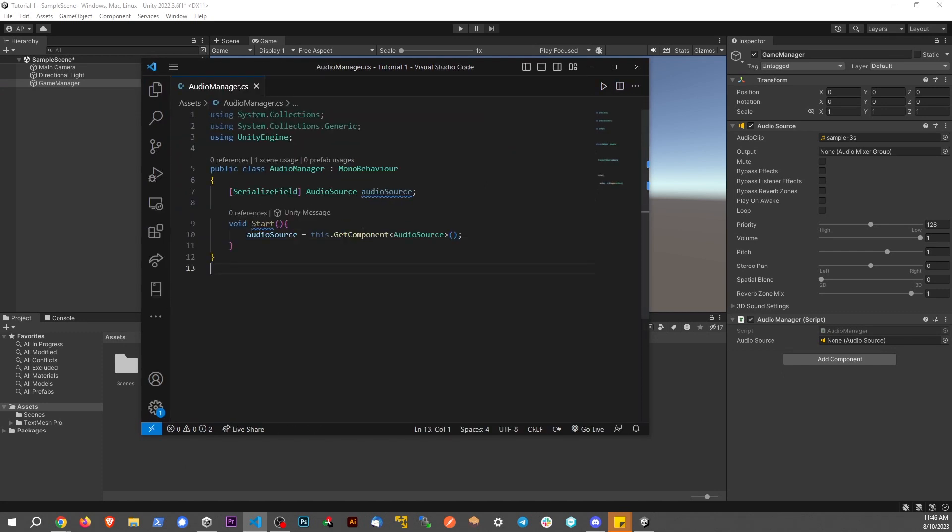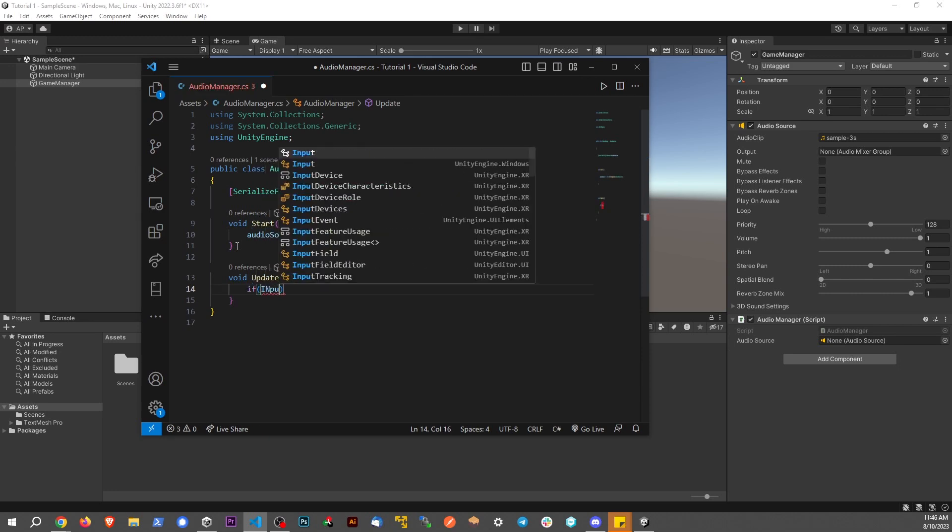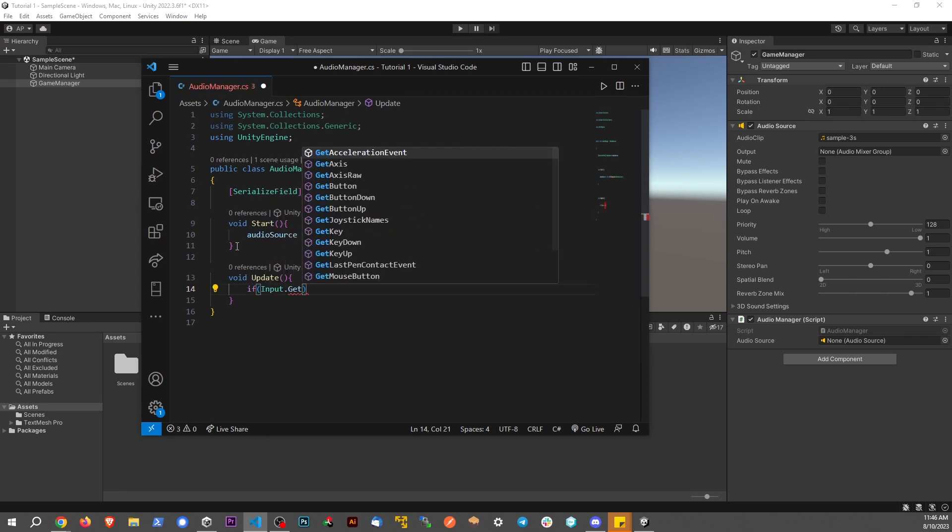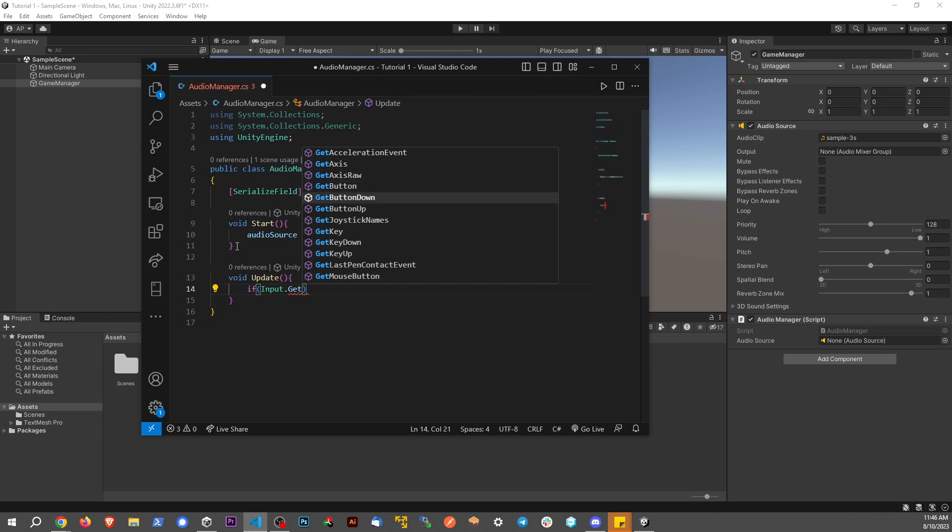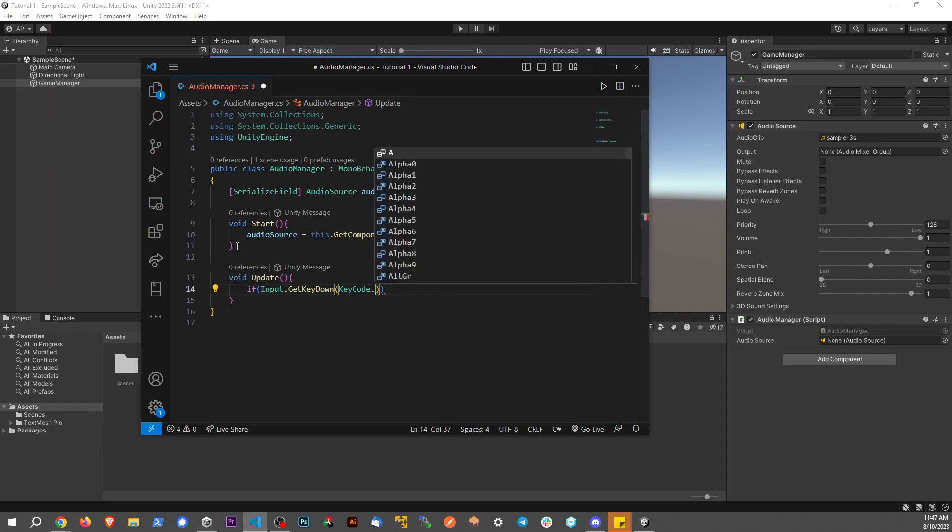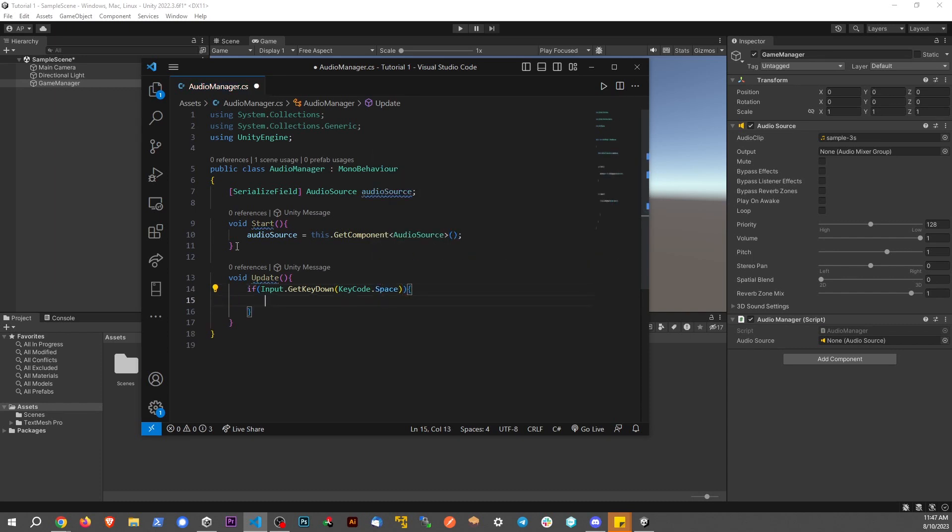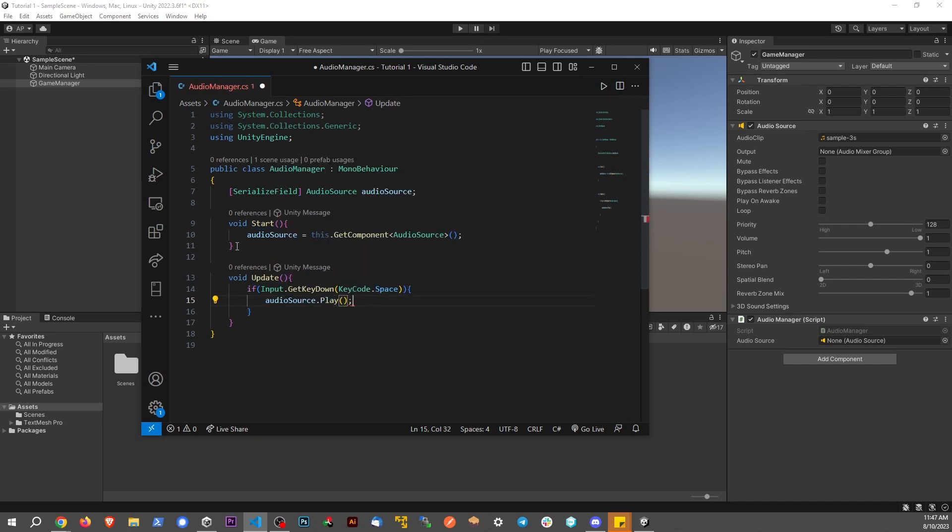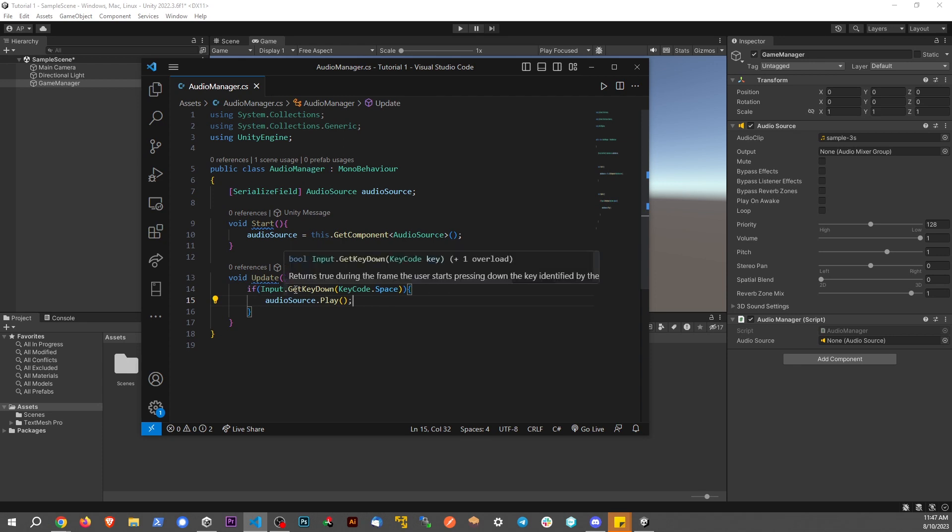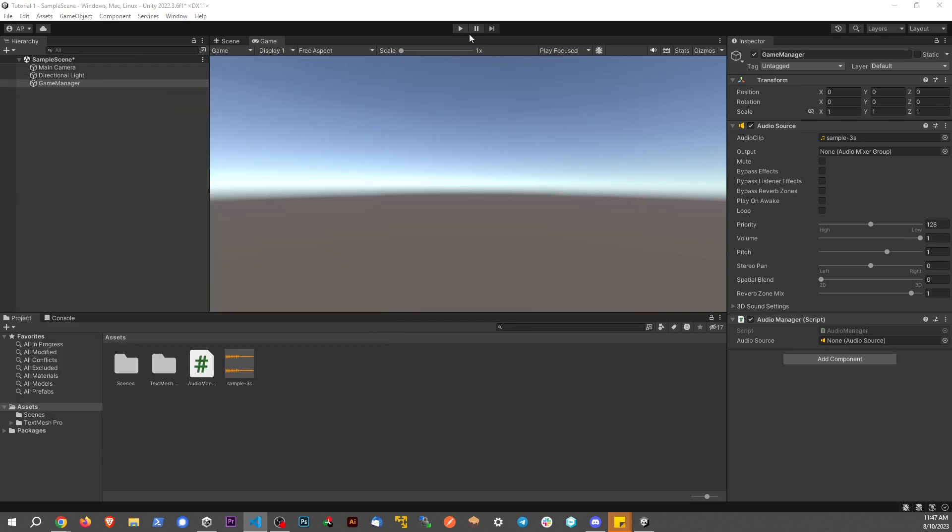I'll make this bigger so you can see it better. I'm going to set an update method - void Update. We're going to use a keystroke, so I'm going to say if Input.GetKeyDown KeyCode.Space. If this happens, we're going to say audioSource.play. We're taking whatever sound is attached to our audio source game object and playing it if we press the spacebar.